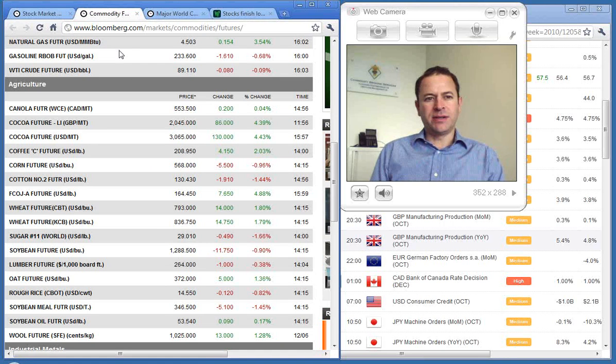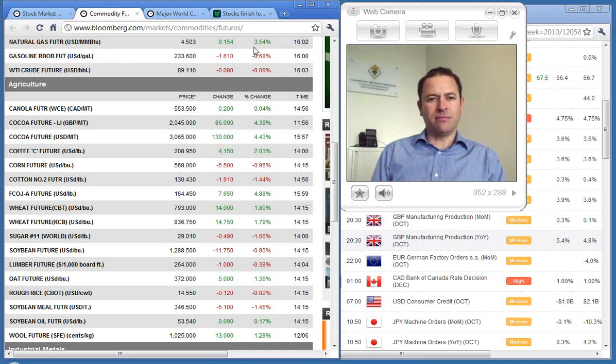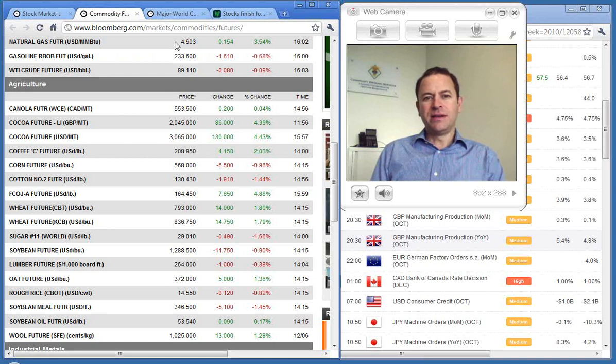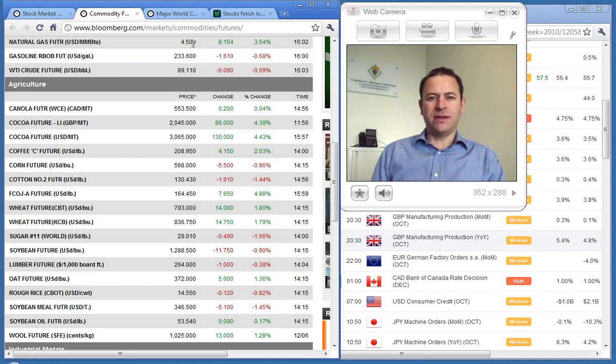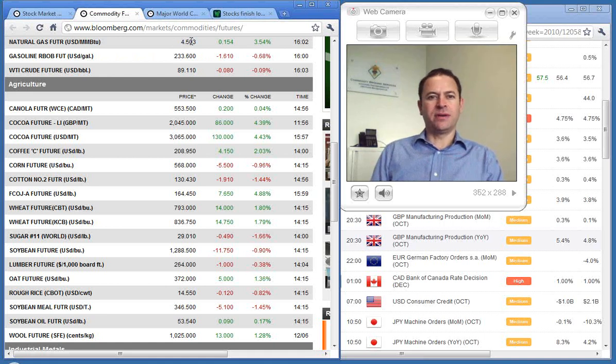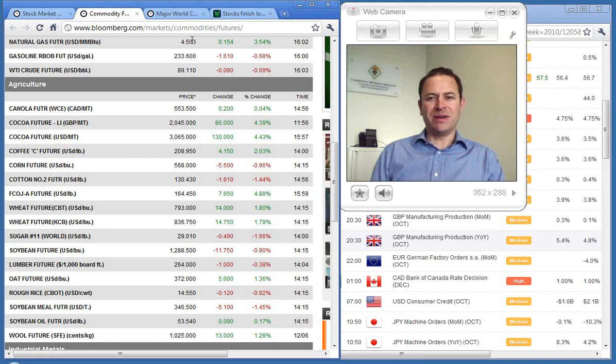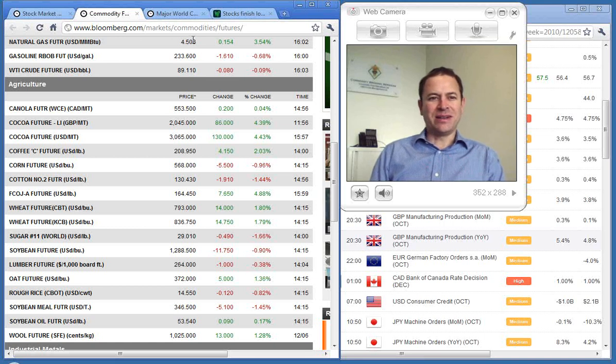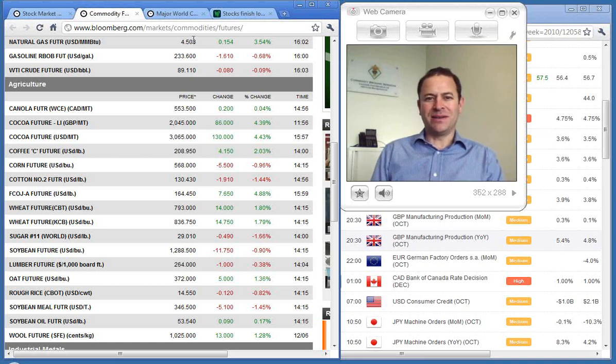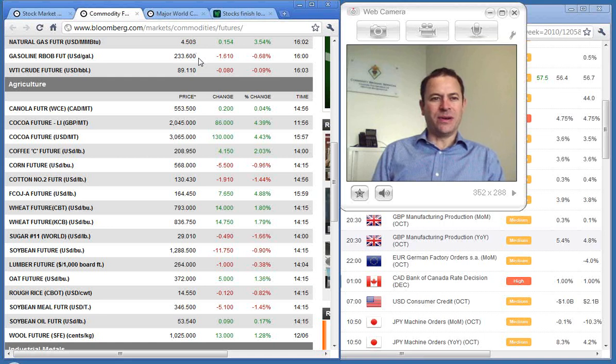Looking at commodities now, natural gas made a big move, earlier around 4%, currently 3.5, just up over $4.50. Those holding natural gas should be reasonably happy about that, and hopefully we'll be exiting that trade for quite a nice profit pretty soon.